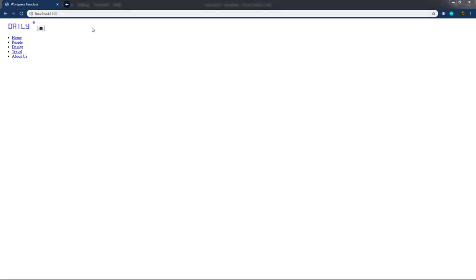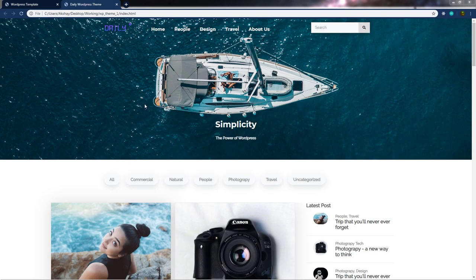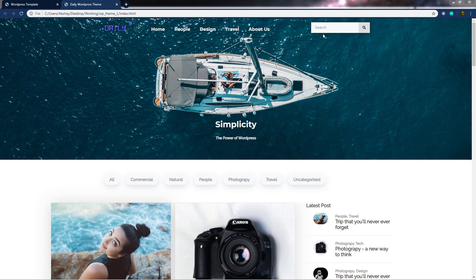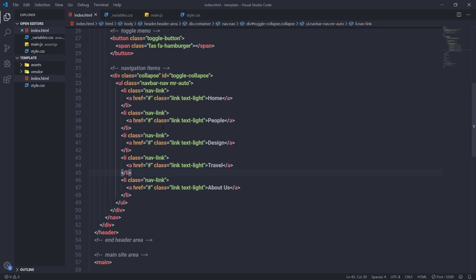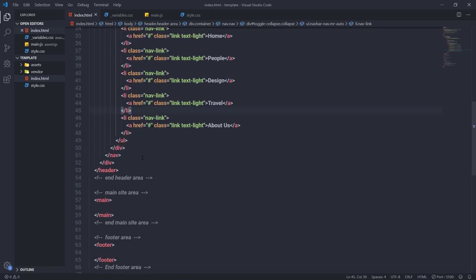Before moving on, let me open the finished website on a new tab. As you can see, the finished site has a logo, different navigation items, and a search box on the right side. Let's go back to the editor and create that search box.